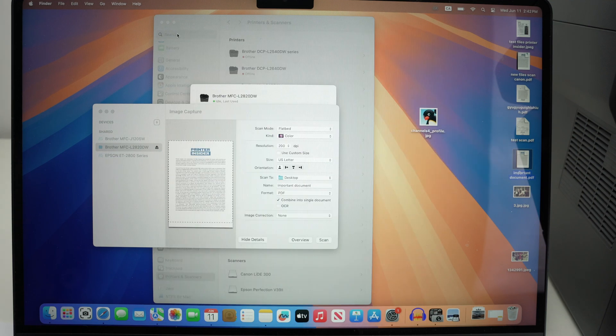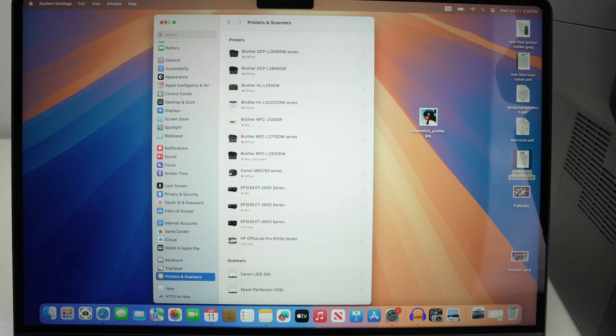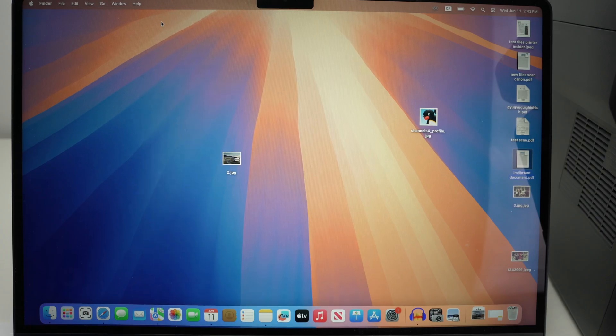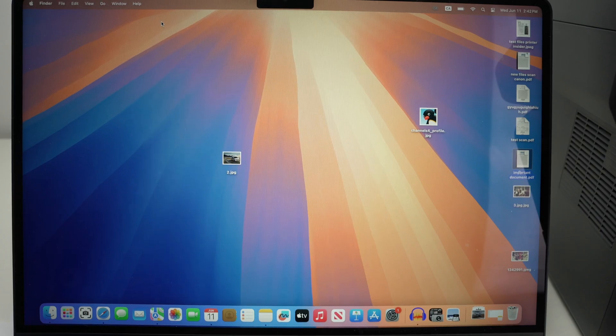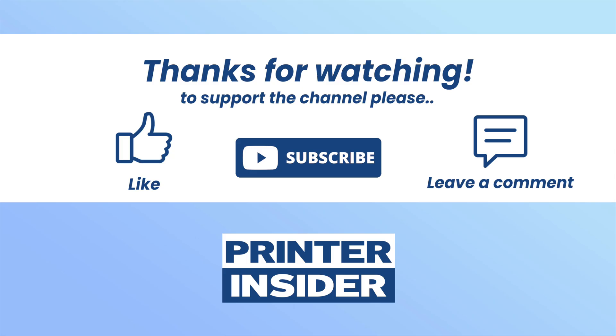So thanks for watching. Once you're done you can close everything. Leave a like, subscribe, but also comment down below if this was useful. It's always nice to read your comments. And I'll see you in the next video. Have a beautiful day.